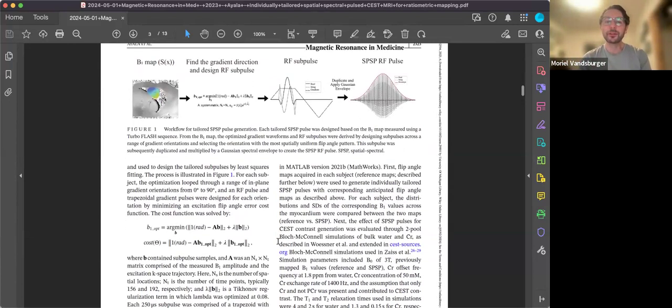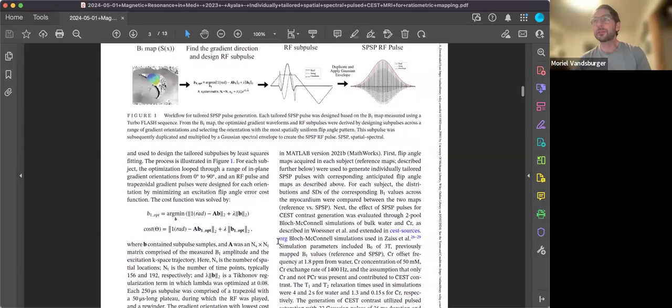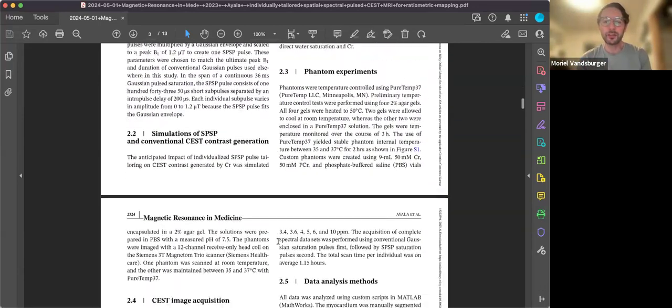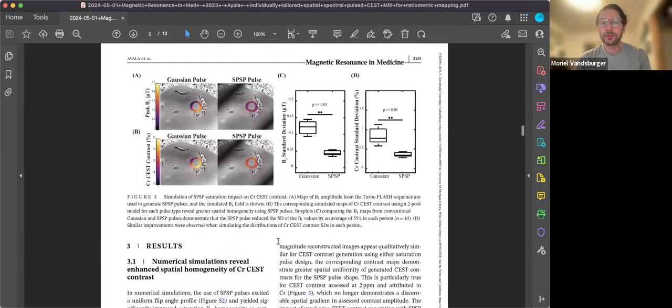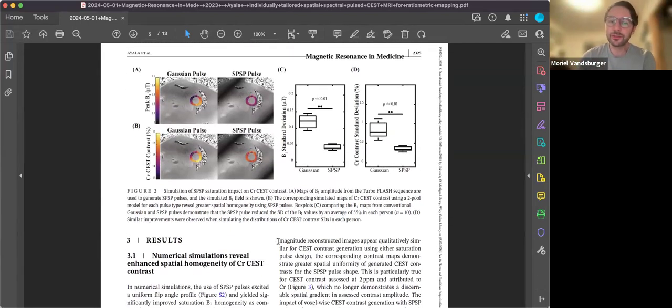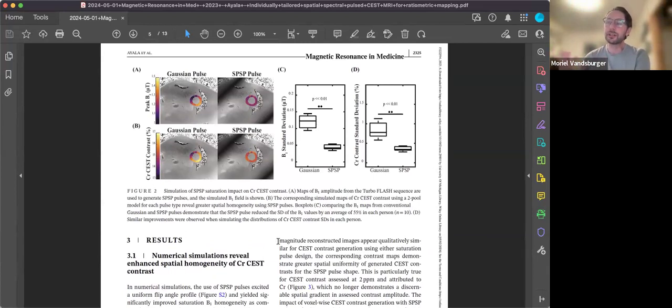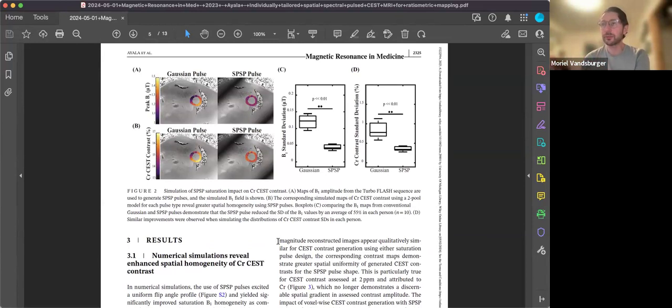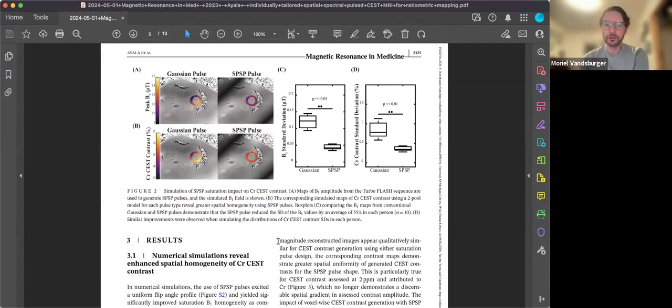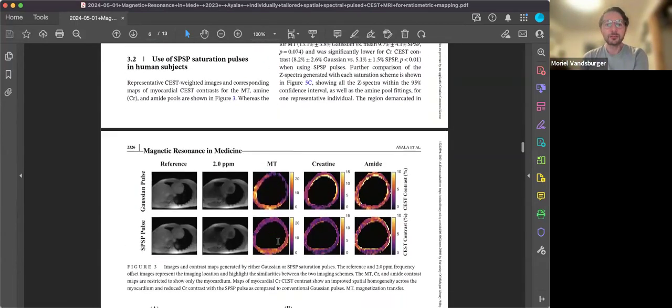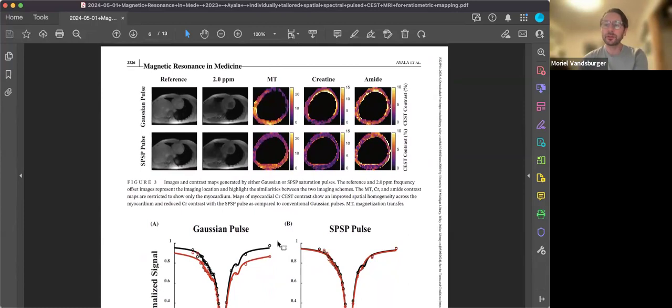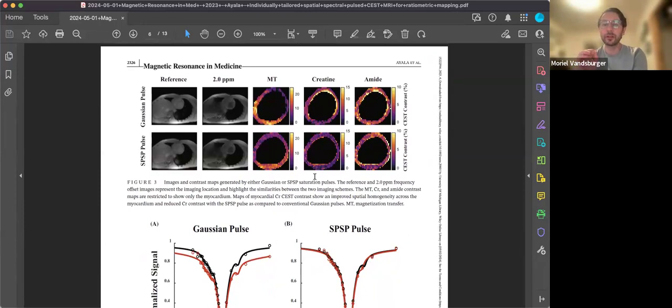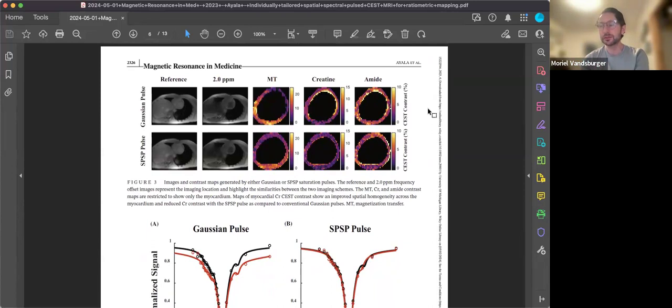Working with Will, we were able to read in a B1 map from each patient and generate an individualized spectral spatial excitation pulse for CEST imaging. The simulation data in figure two shows that in theory we should have been able to generate, and we were able to generate, much more uniform B1 fields for CEST preparation, which meant the contrast being generated across the myocardium was much more uniform for a given concentration of creatine or APT. The image at the start really shows the ability to generate more uniform data, and where this comes in importantly is on these interfaces.